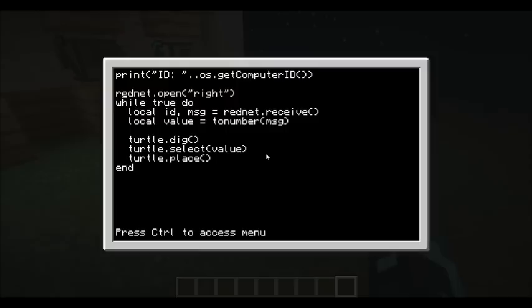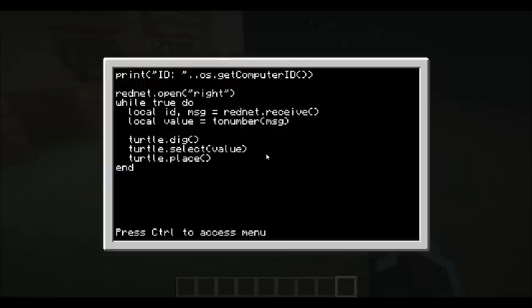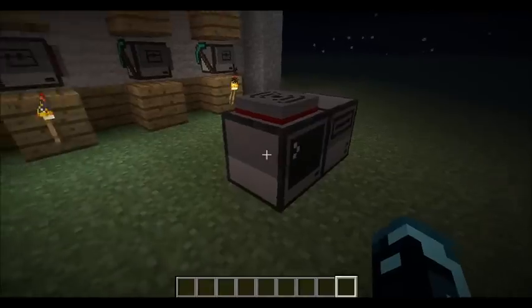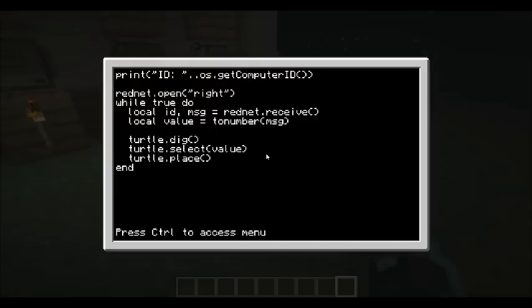So first off, we open, just make sure our modem's open, listening for input. Now the first thing we do is we get the message here. I've got to create two variables that are produced from here: the id, which is where it comes from, and the message, which is actually what's being produced there, and that's going to be a 1 or 2. We're going to create a new value here by calling toNumber. This function is a caster that'll turn a string into a number. At that point, you're just going to dig, select that value you've put in there, a 1 or a 2, and it's going to place it.